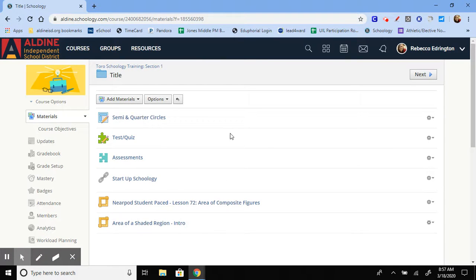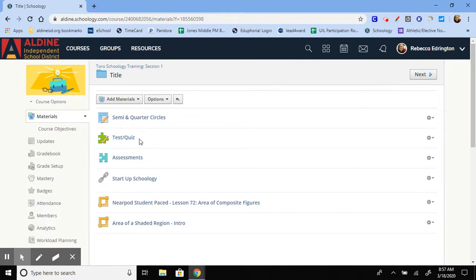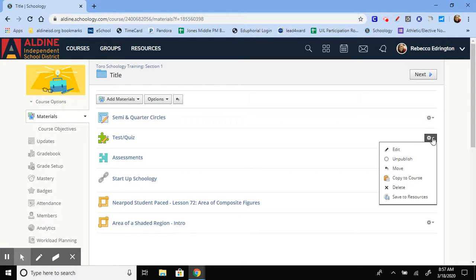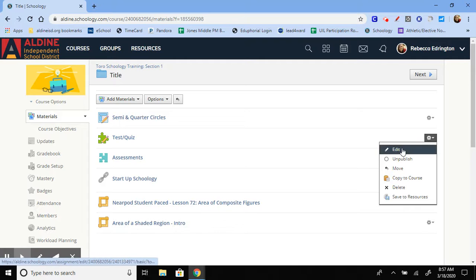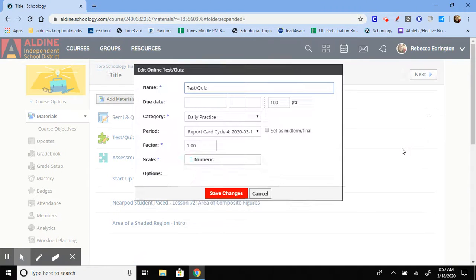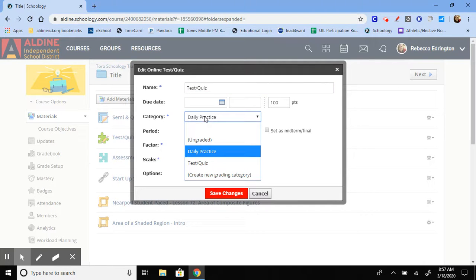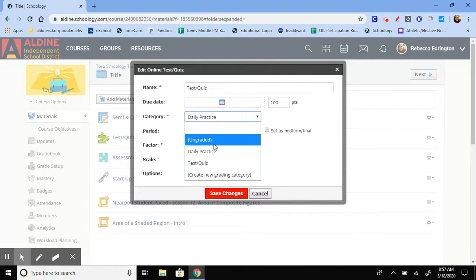Let's say I need to fix the test/quiz assignment. We're going to go to the right-hand side, the gear icon, our settings, and click on edit. And make sure that this category is not set for ungraded.